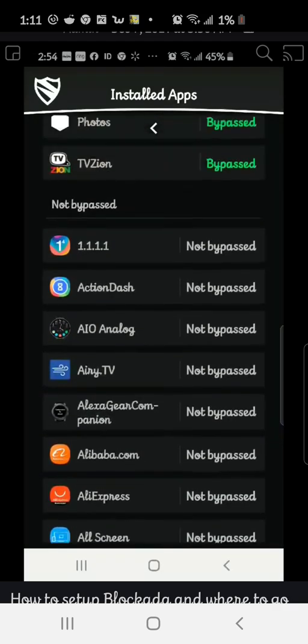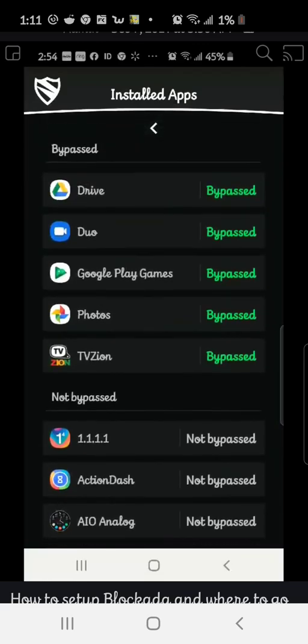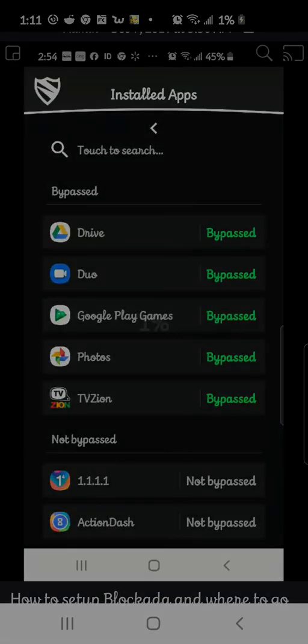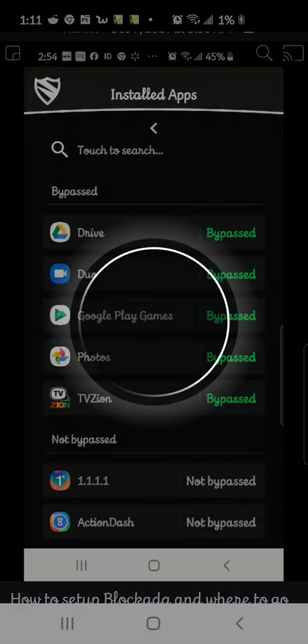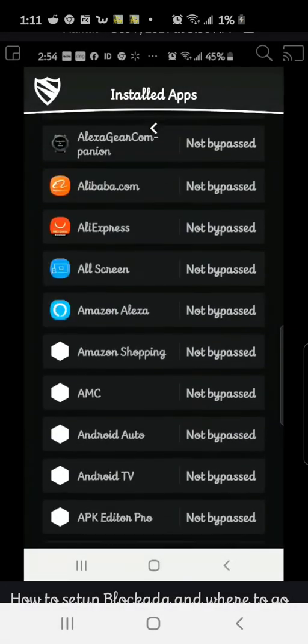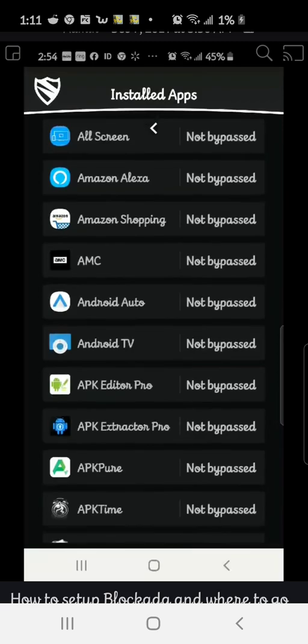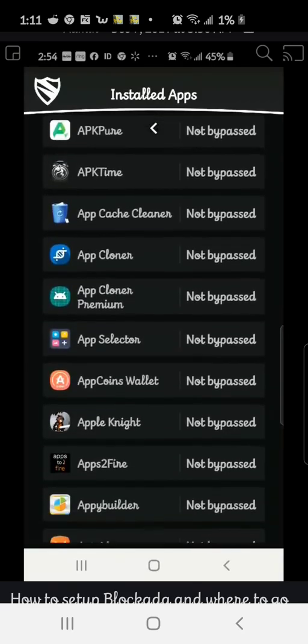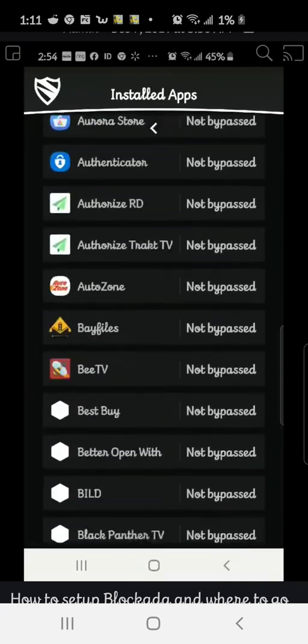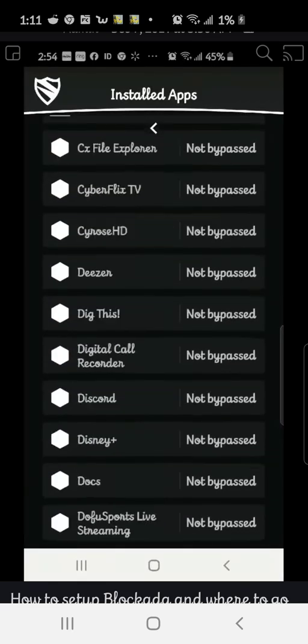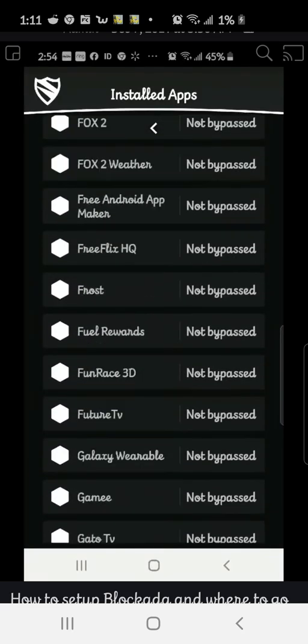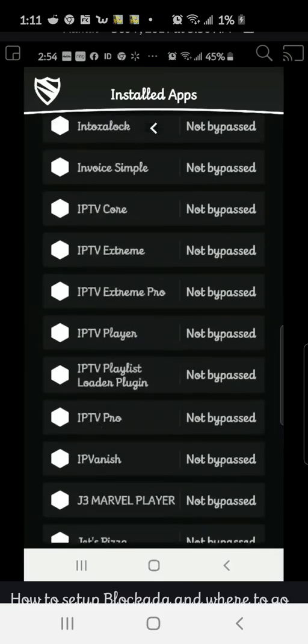Netflix would probably be another one and maybe Hulu. Any of the paid services that you're using. So all you got to do is click on any of these apps and then it's going to want you to bypass. So let's go down here to TV Zion.